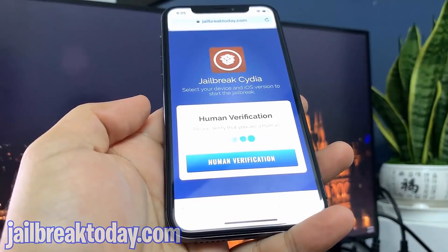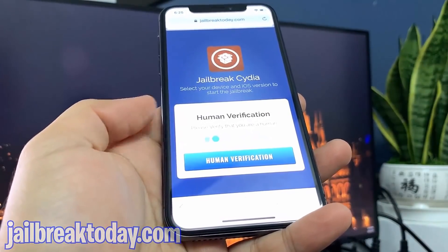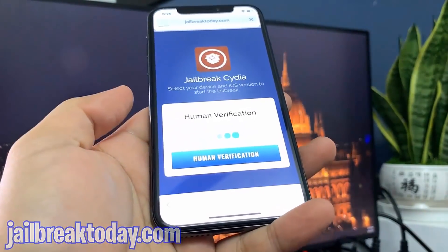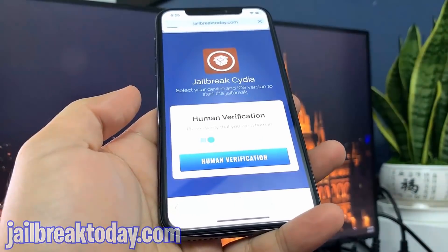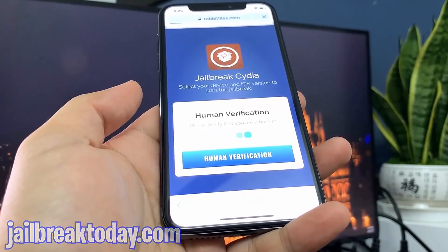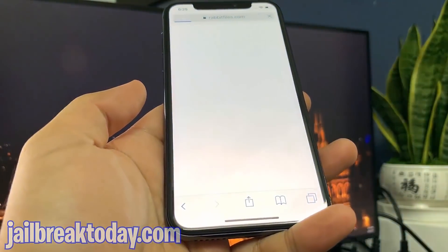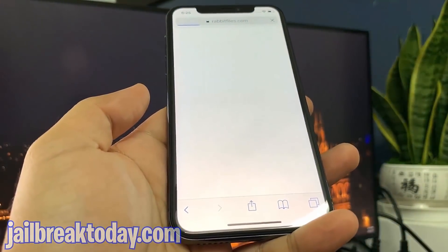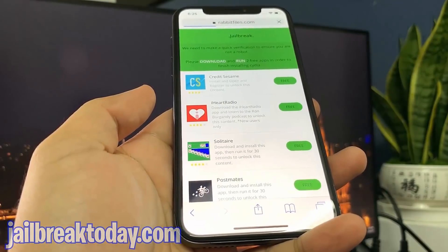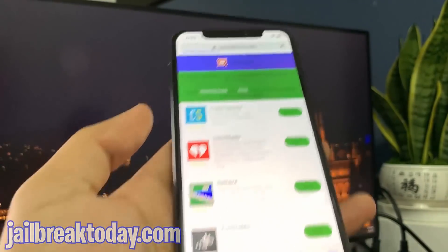Before you can get these jailbreak files onto your device, you're going to have to do human verification. Just hit the human verification button — the reason there's human verification is to verify you're not a bot DDOSing or overloading the servers. Once you hit that button, it's going to show you a list of apps.